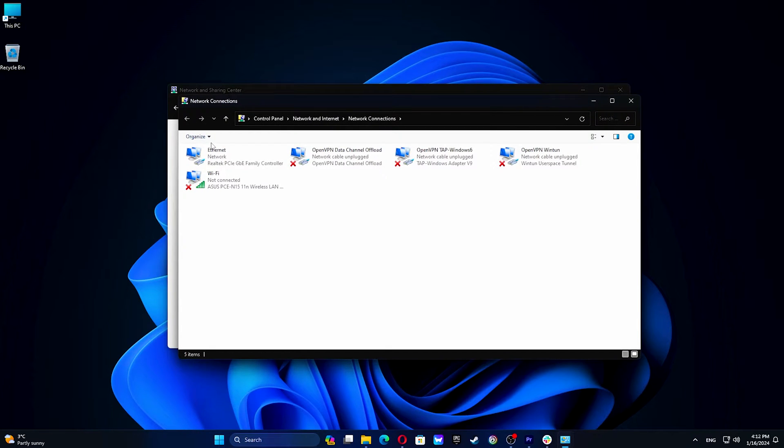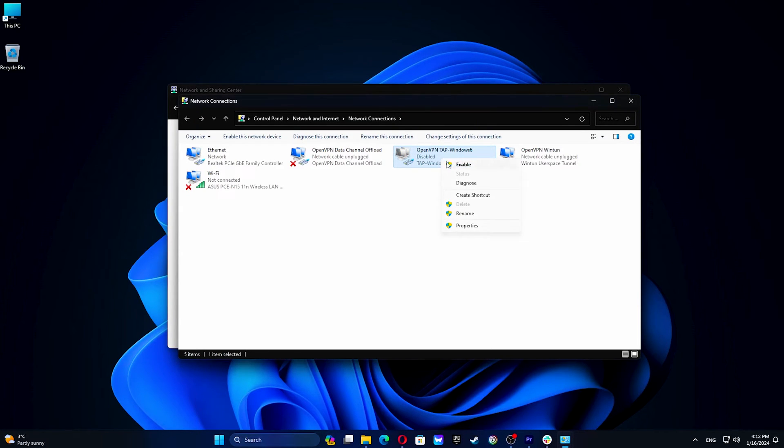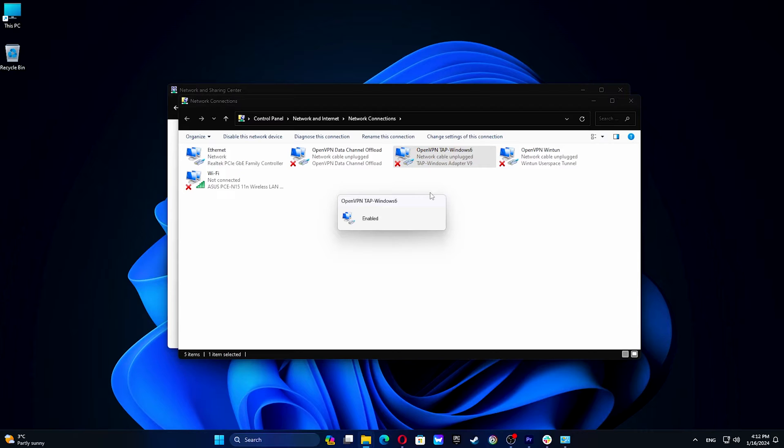Find the one that says Tap Windows Adapter. Then, right-click on it and select Disable. Right-click on it again, but this time select Enable. Now restart your VPN application and that's it.